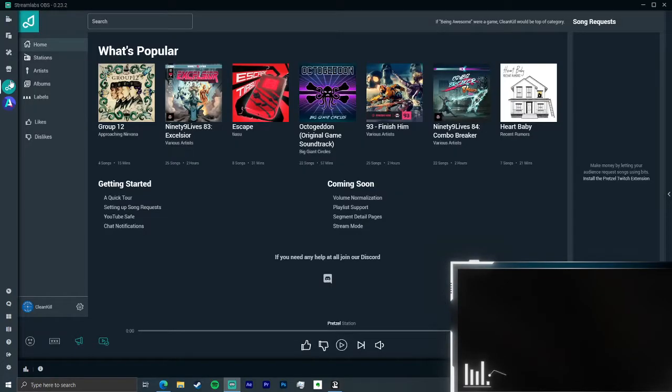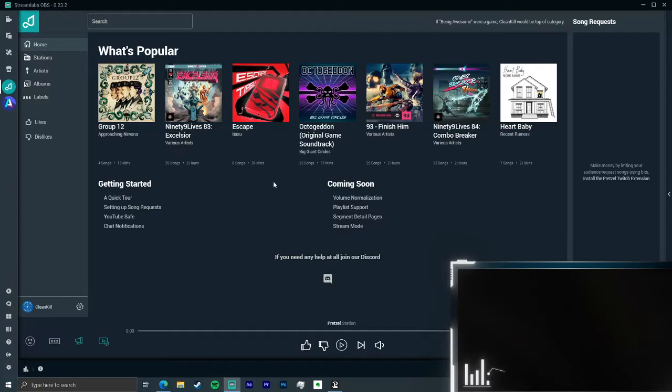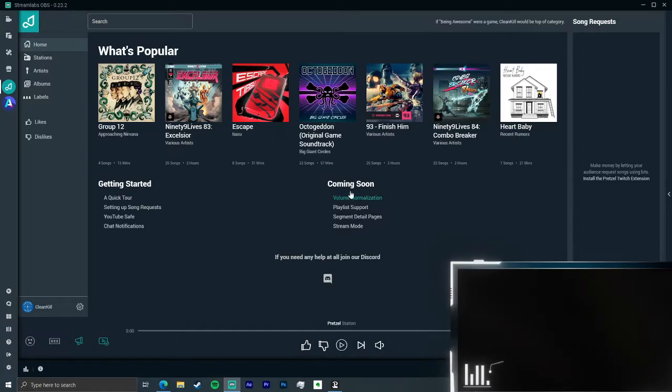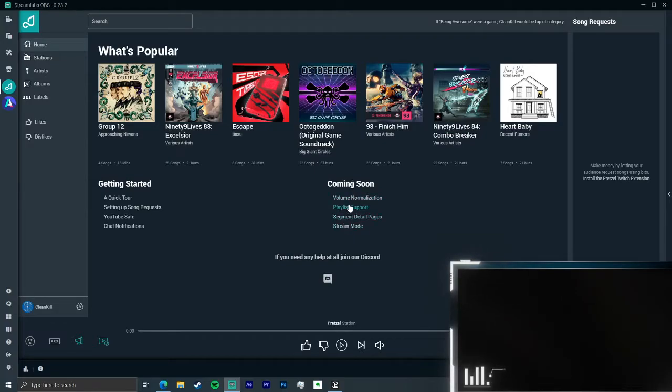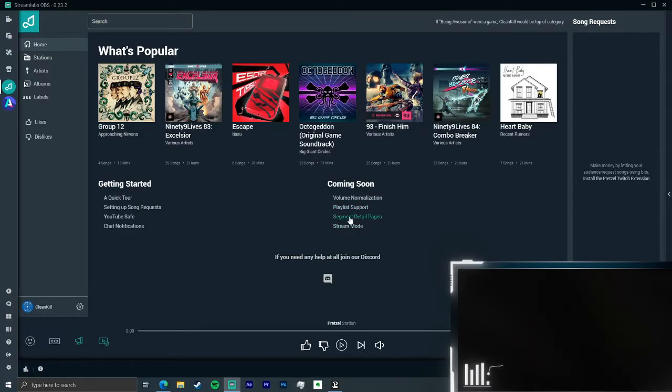Alright, hey everybody, CleanKillTactical here with another video for gamers, streamers, and content creators. Let me go ahead and apologize first of all for the blank screen on the bottom right. I was screwing around with this and I didn't even realize my camera was off. I probably should have just not had it on my OBS.